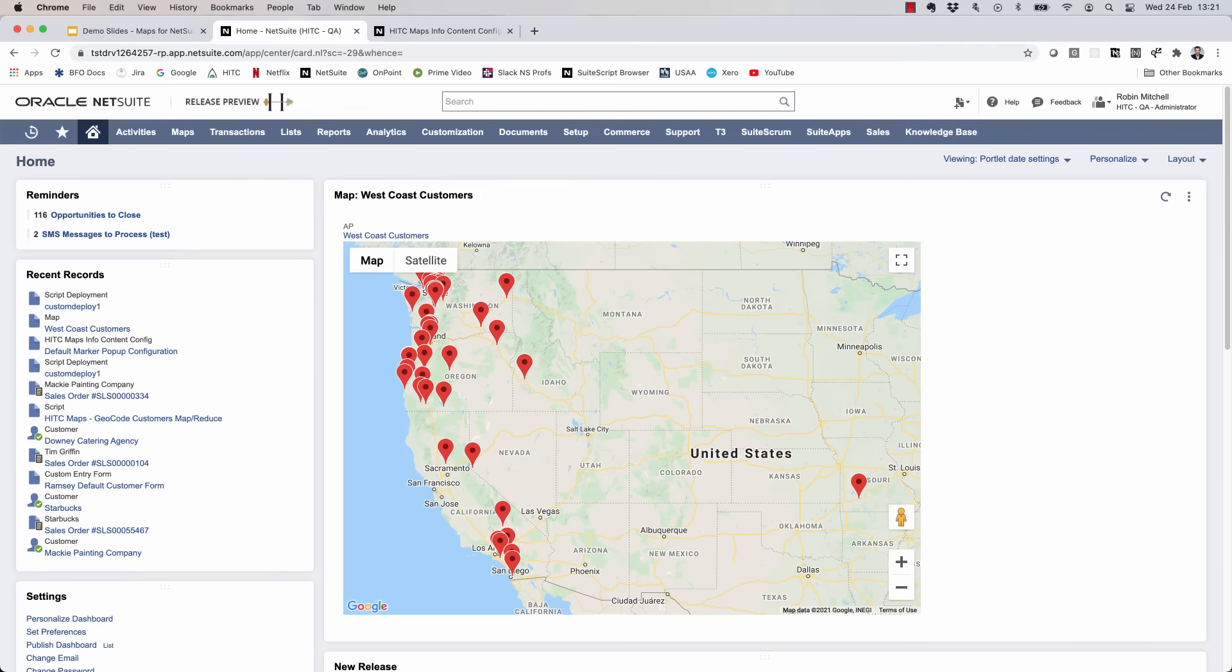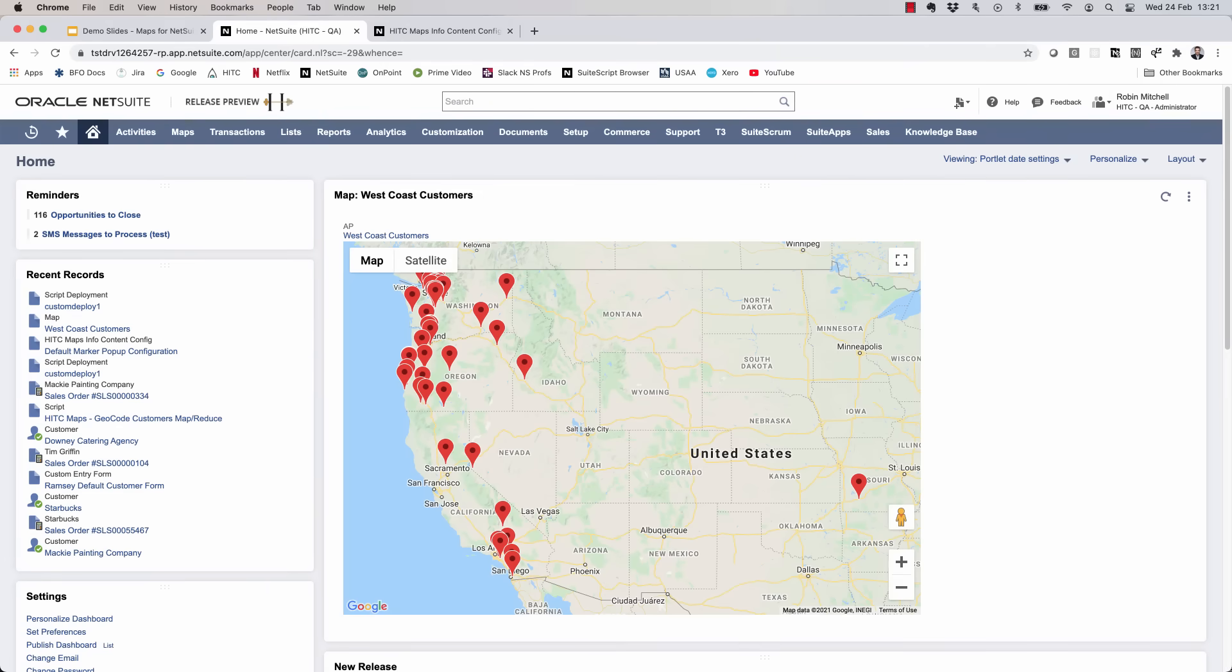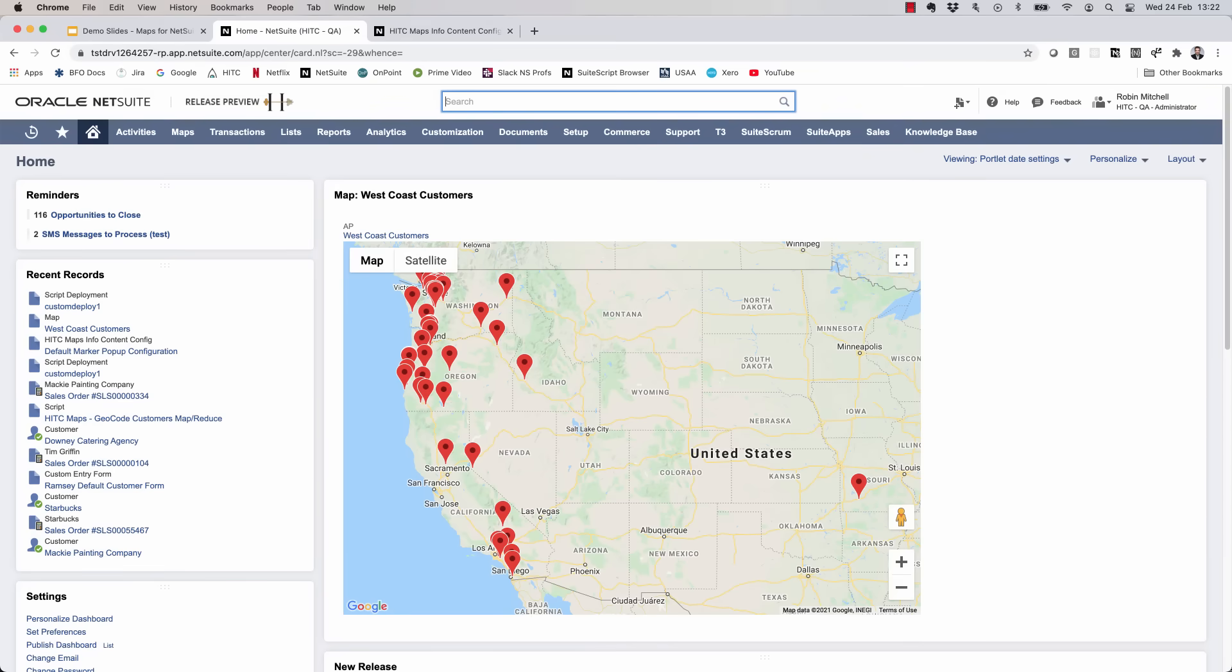Now let's talk again about performance in geocoding. Let's say that you do have several thousand or more customers that you want to be able to map here without waiting for them to geocode on the fly. To solve this, we just need to geocode them in advance, which is very easy. Start by entering in HITC maps geocode customer export in global search.